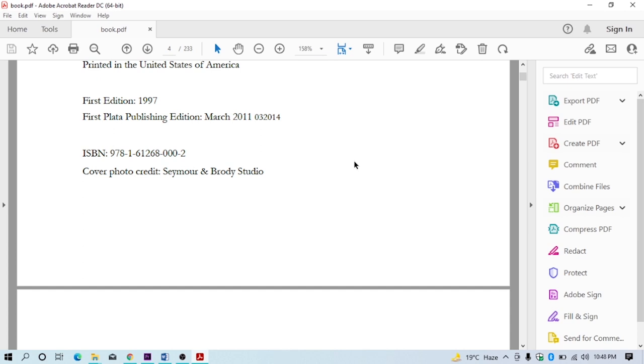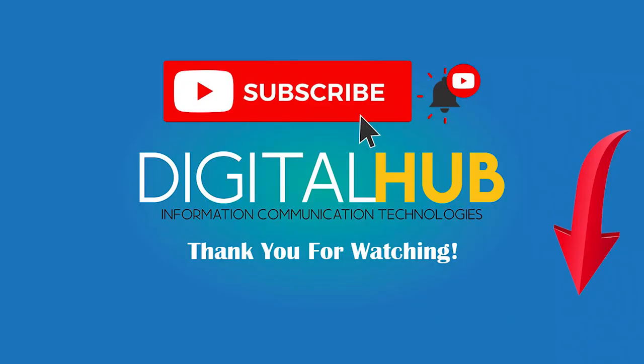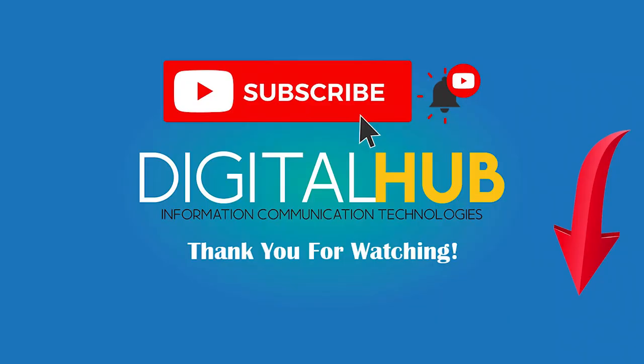If you found this video helpful, just click subscribe button. Thank you and goodbye.